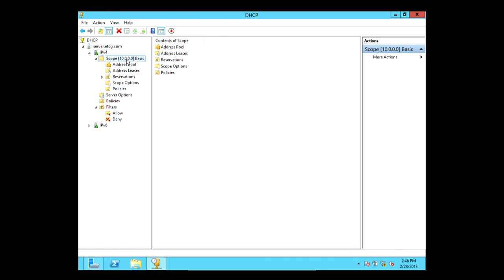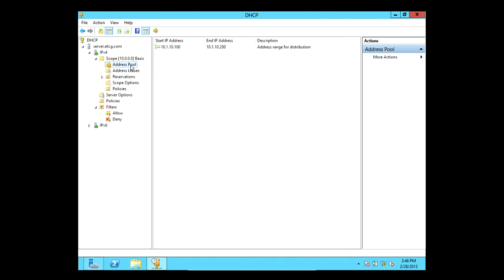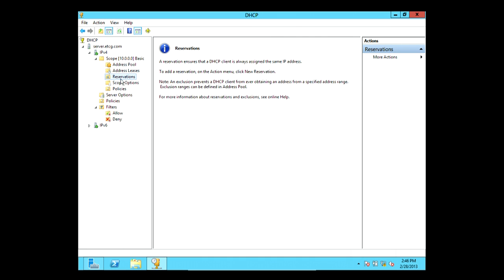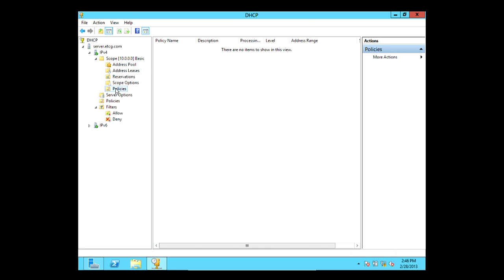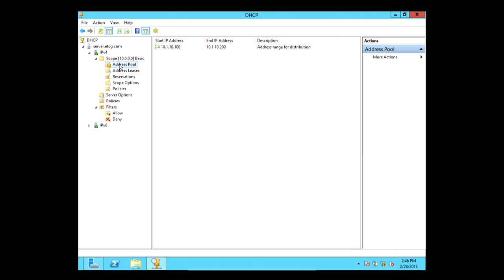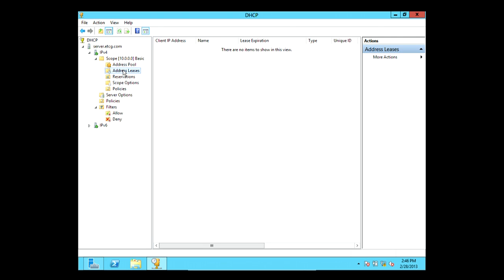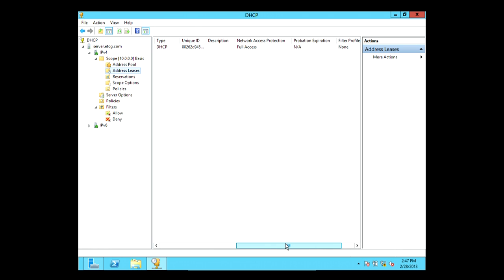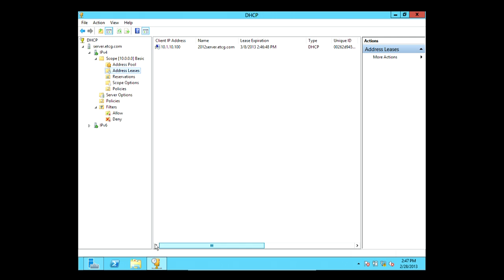Now we have the scope 'basic' with address pool, address leases, reservations, scope options, and policies. We've set up a basic scope. Going to address leases and renewing on one of my other computers — it renewed. After refreshing, I can see a client computer on the network that just pulled IP address 10.1.10.100 from this DHCP server, showing the lease name, expiration, type, and unique ID. If you had hundreds or thousands of computers pulling DHCP addresses, you'd see all that information here.